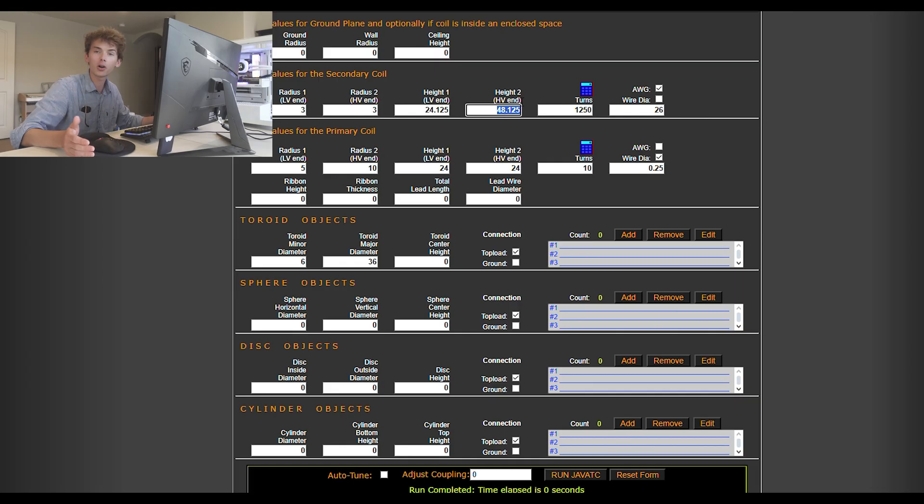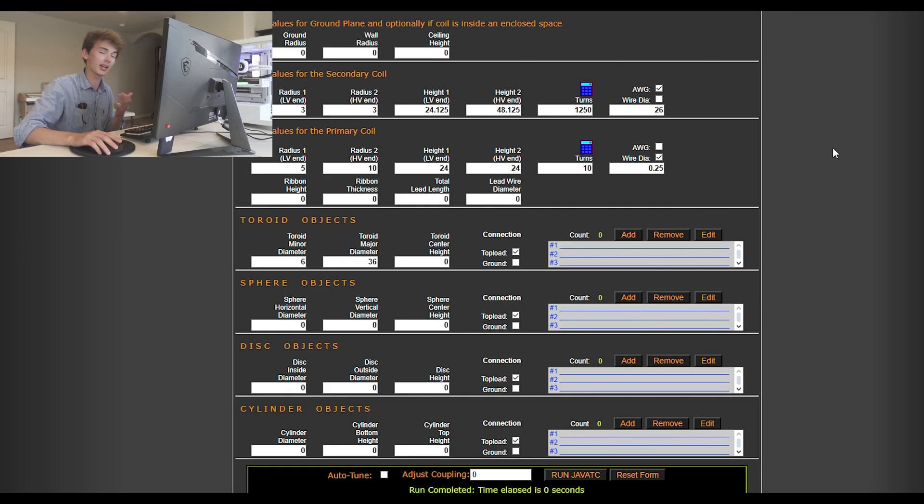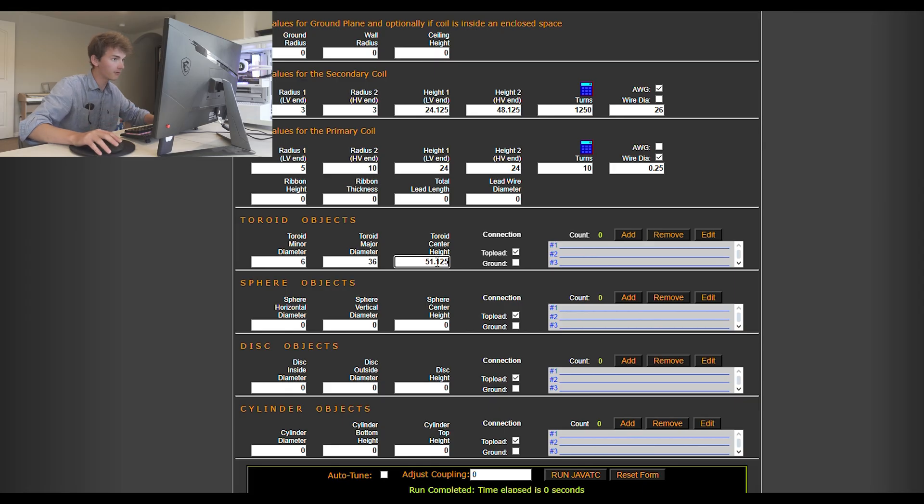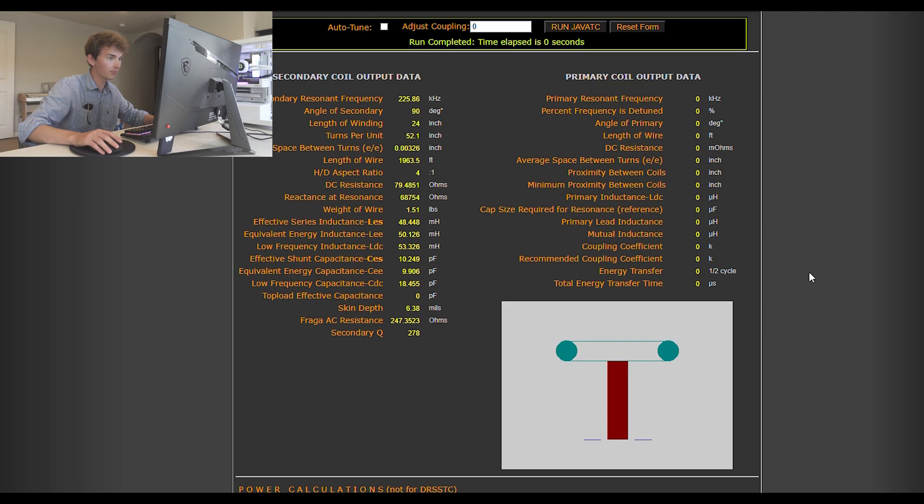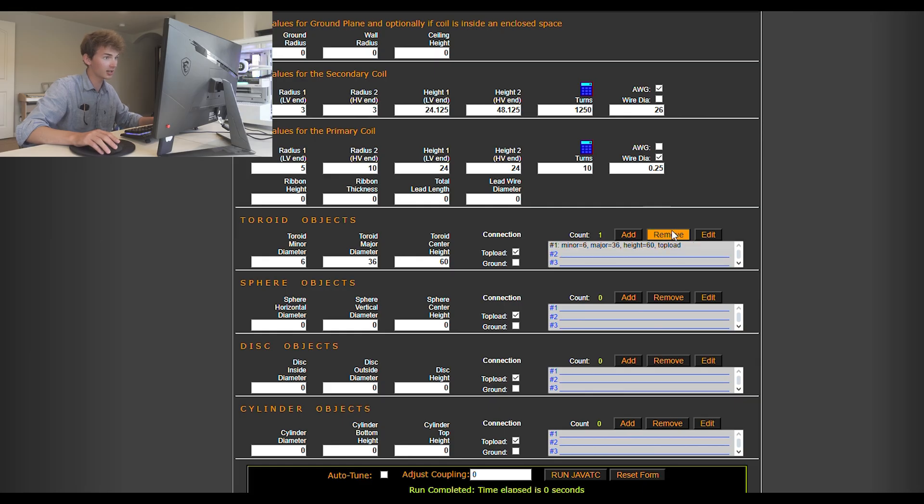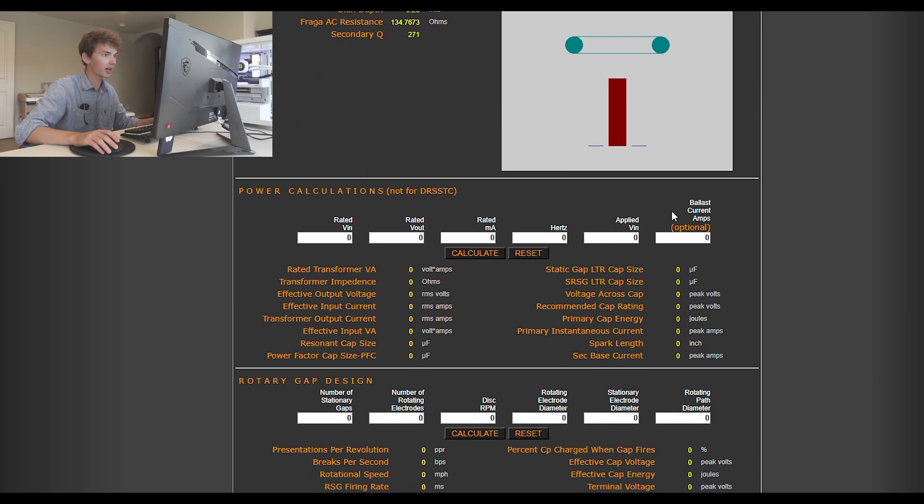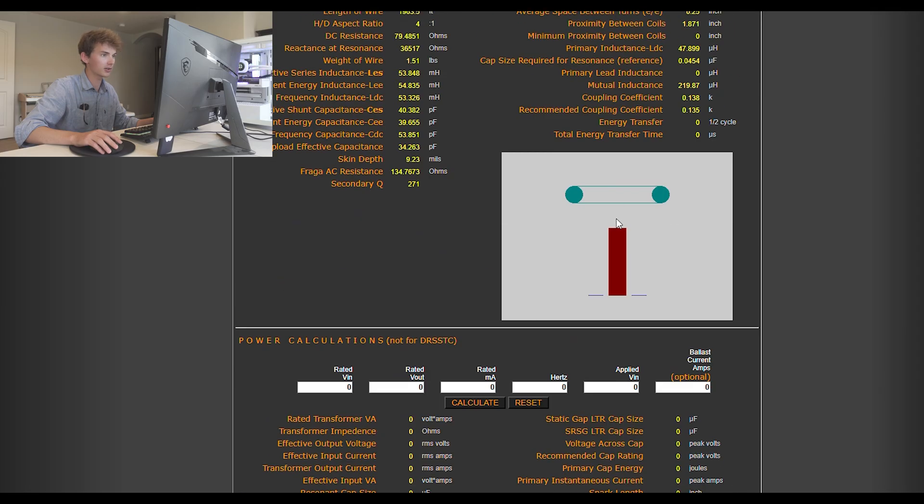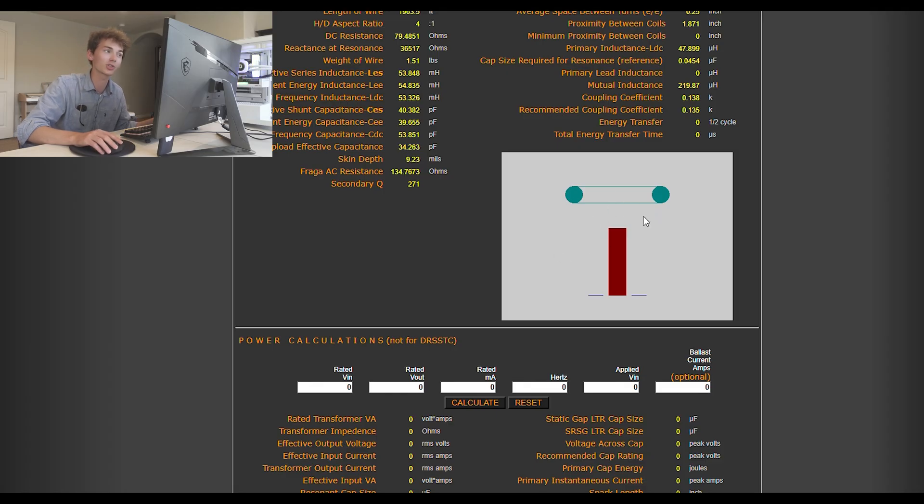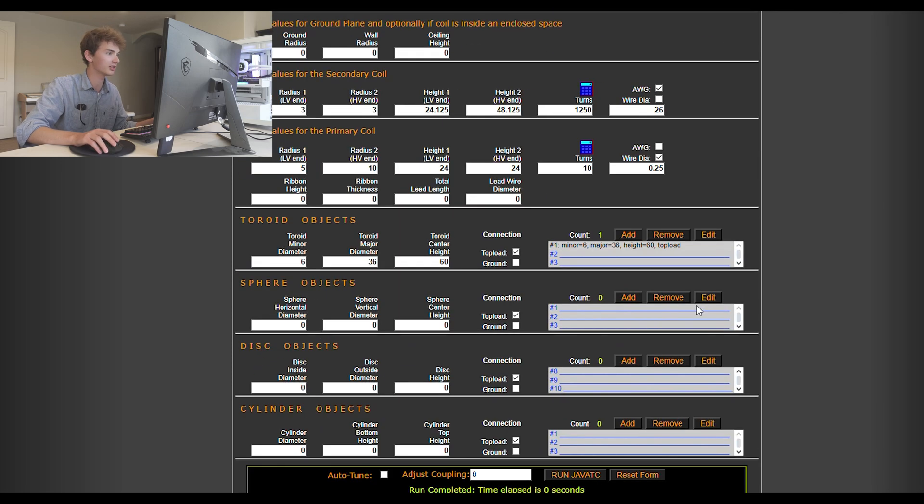The center height is going to be how high the center of your torus is going to be off the ground. So, if we added 3 inches to our height 2 on our secondary coil, the bottom of our torus should sit right on top of the secondary winding, which we don't want, but that's just to show you where center height will place this. If we had our center height at 51.125, it sits right on top. I don't like that personally, so I have my top load sitting at 60 inches for good clearance. That's a lot of clearance right there, but I also want it to be kind of a tall Tesla coil, so there's a little bit of a gap right there just so I can flex how high off the ground my Tesla coil is.